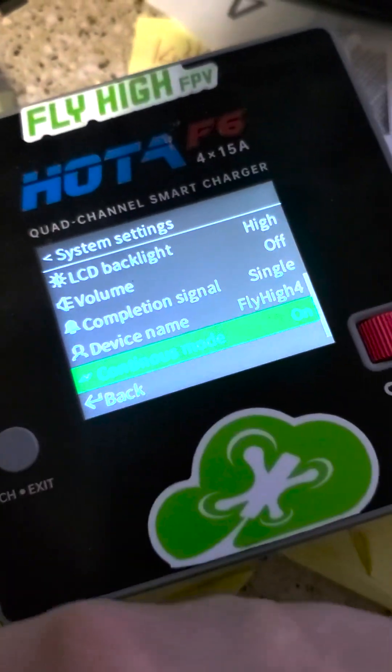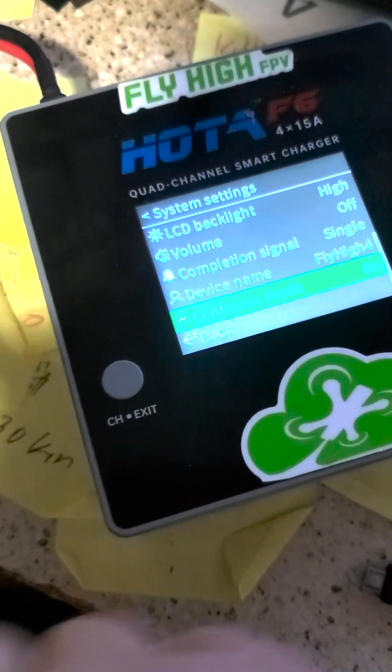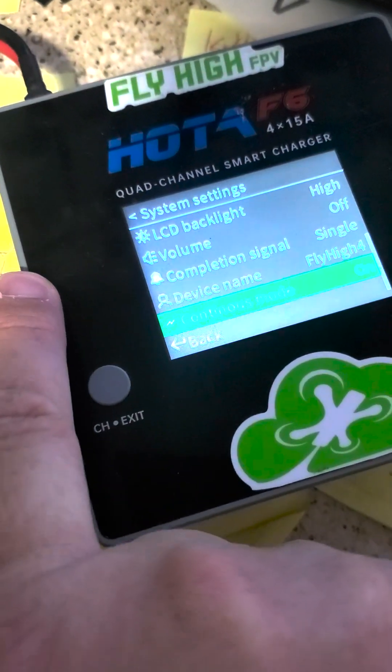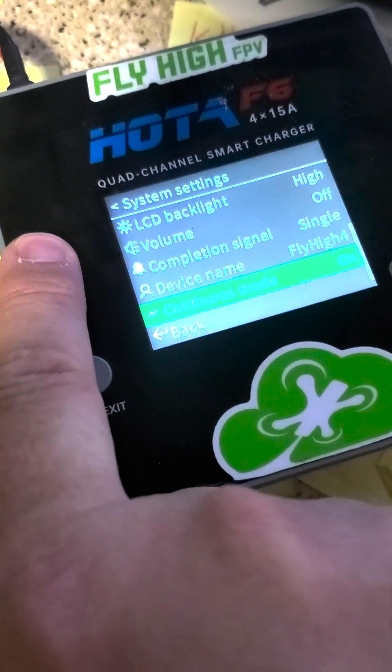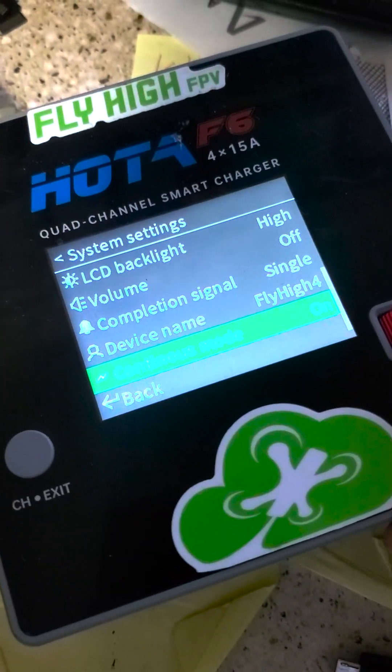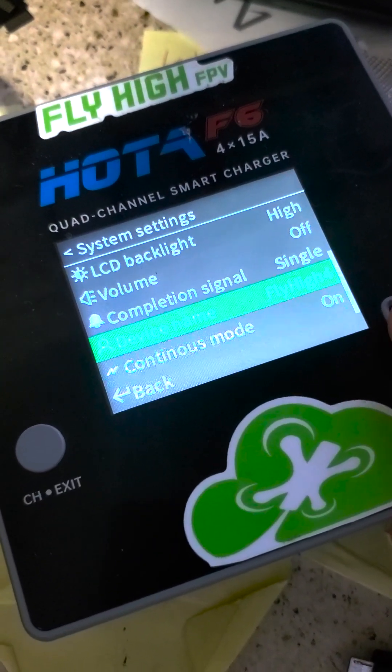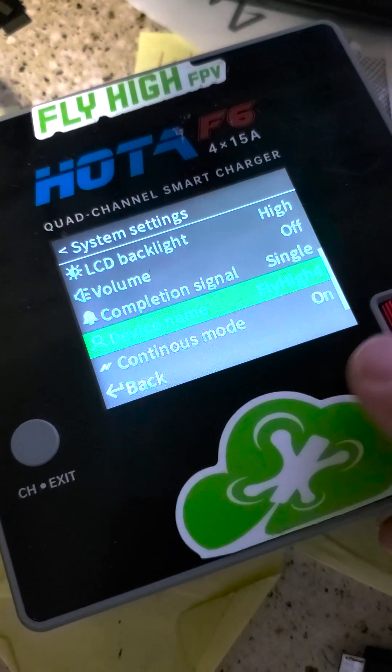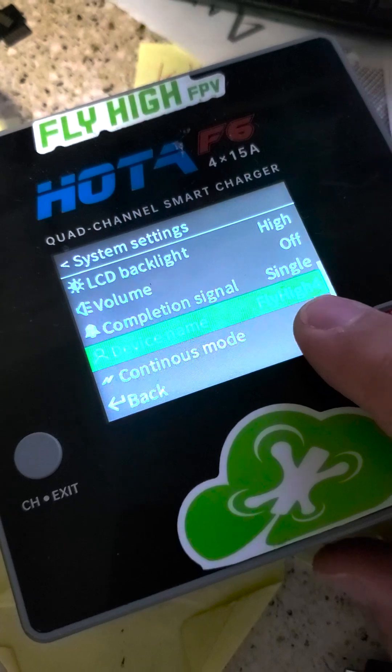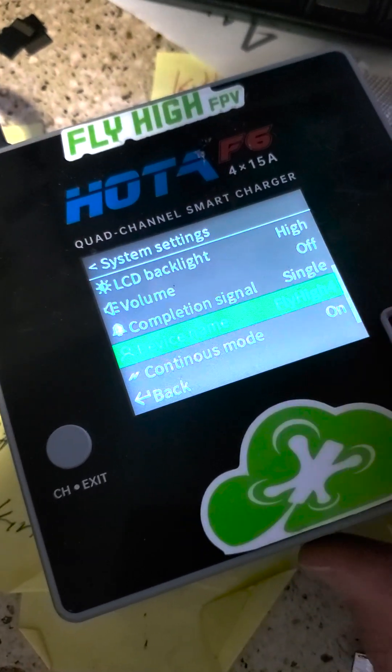So when I finish charging a battery on port one, I plug another battery in, it should just continue charging. I'm going to go charge a pack and show you how well it works. Look at that. It even kept my name, fly high four for my quad charger.